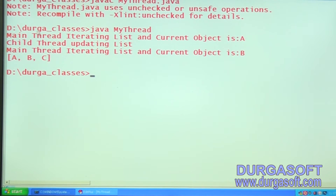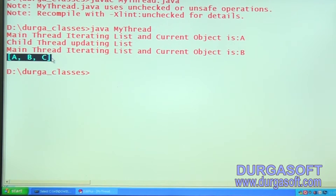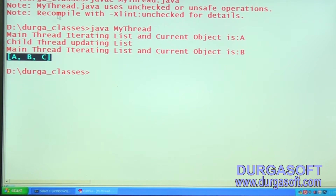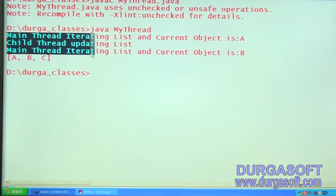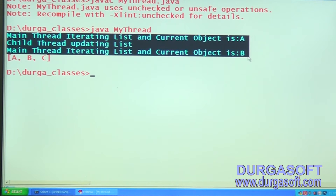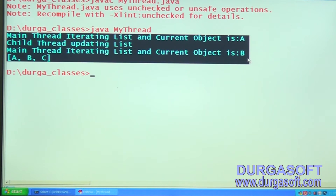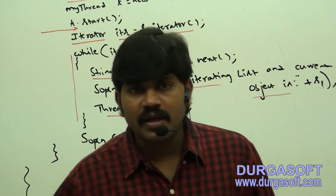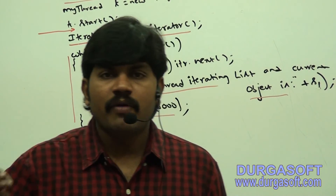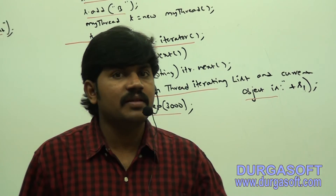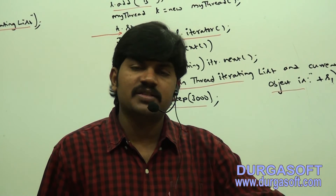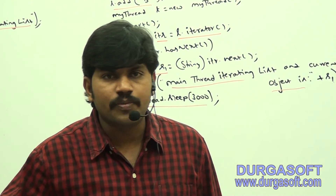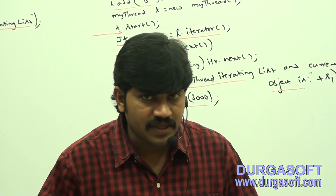Have you observed? The output shows A, B, C at the end. Is there any ConcurrentModificationException? No such thing. While the main thread was iterating, the child thread was able to perform the update operation. That is the specialty of the CopyOnWriteArrayList — while one thread iterates, the remaining threads can perform update operations, and we won't get a ConcurrentModificationException.